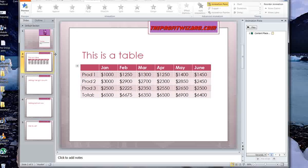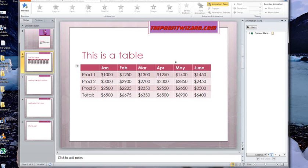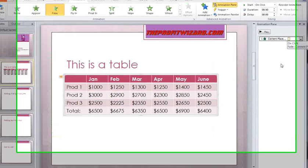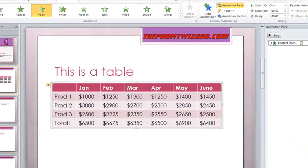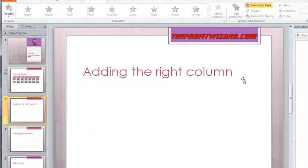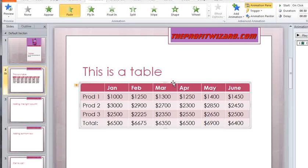So I've got a very basic PowerPoint here. It goes from one slide to this one, and we have a table there with animations. We're on the animation screen right now. What we're going to do is try one that's just adding the right column.